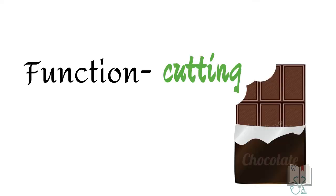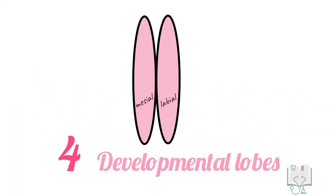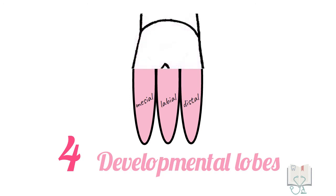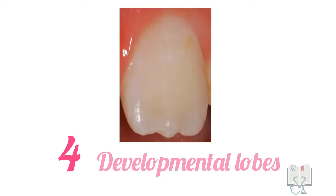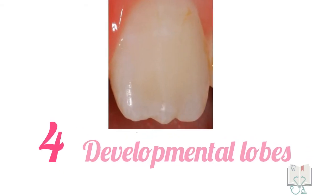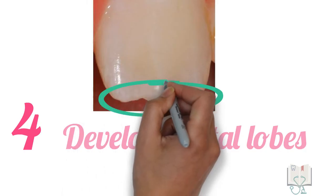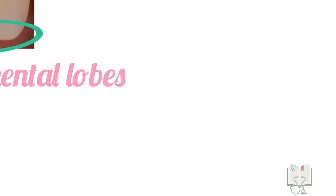The function of maxillary lateral incisor is cutting. The tooth develops from four developmental lobes: mesial, labial, distal, and lingual. The lingual lobe is less developed and forms the cingulum, whereas the mesial, labial, and distal lobes form the incisal ridge. Due to these, three protuberances can be seen in a newly erupted tooth called mamelons.